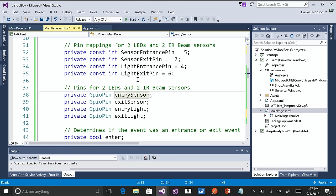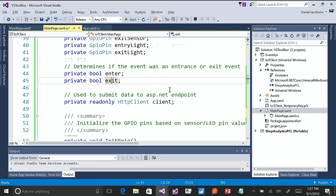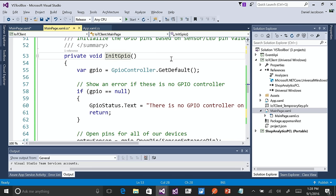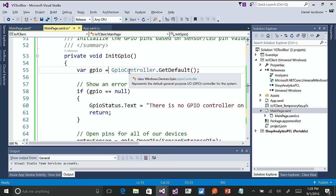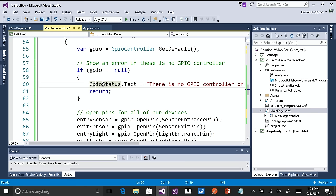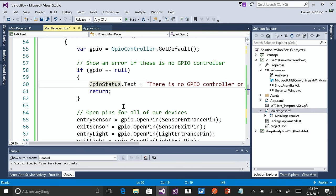These are the objects that will represent those pins. The enter and exit booleans will be used for the actual logic of the code. The client is my HTTP client for sending HTTP web requests to my live running service. To initialize the GPIO controller, first you make sure a controller exists on the device. If I were to deploy this to a desktop or phone, GPIO would be null — there's no GPIO controller on my Surface. Then it would send 'there is no GPIO controller on this device' and my application wouldn't do anything. Nothing would crash — I'm only using the universal API set, no platform-specific APIs.